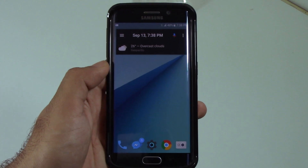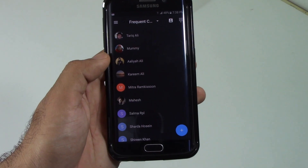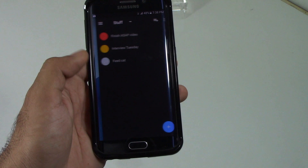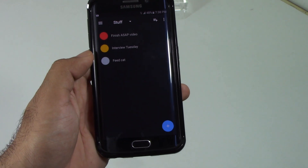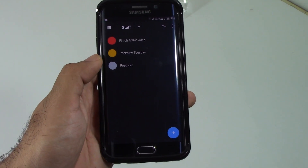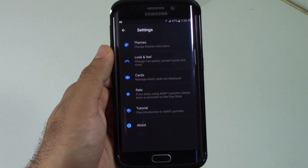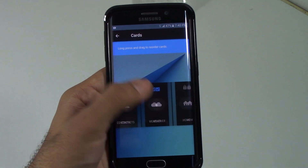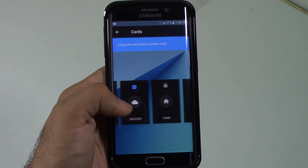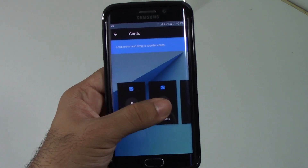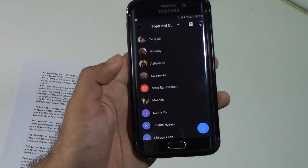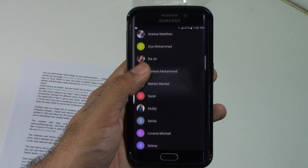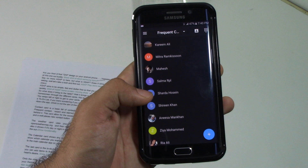You swipe left or right to access cards, which consist of contacts, calendar, weather, and a to-do list. If you're wondering whether you can add more cards — you cannot, because adding more might cause the app to slow down, which is not the aim of this launcher.